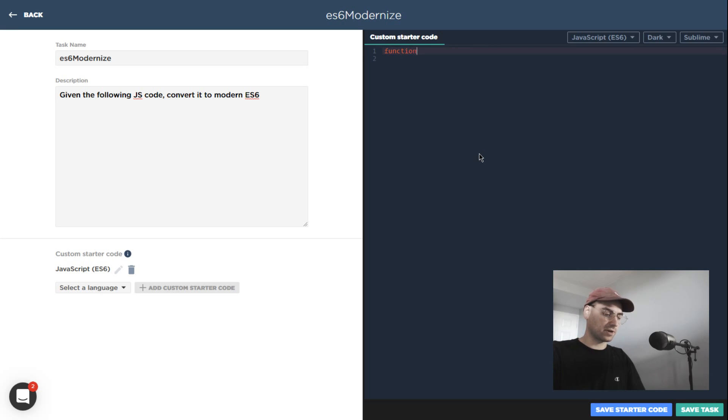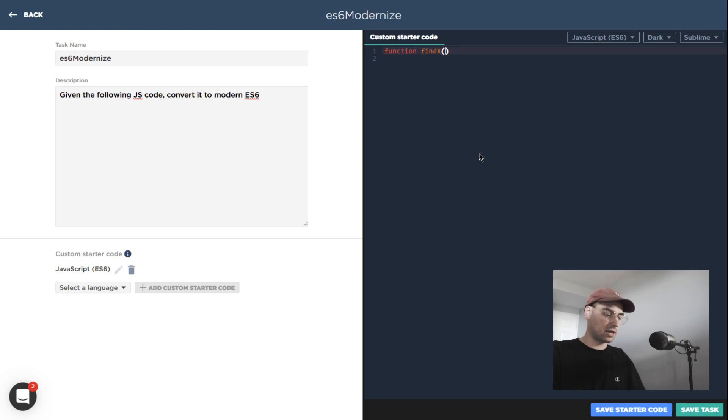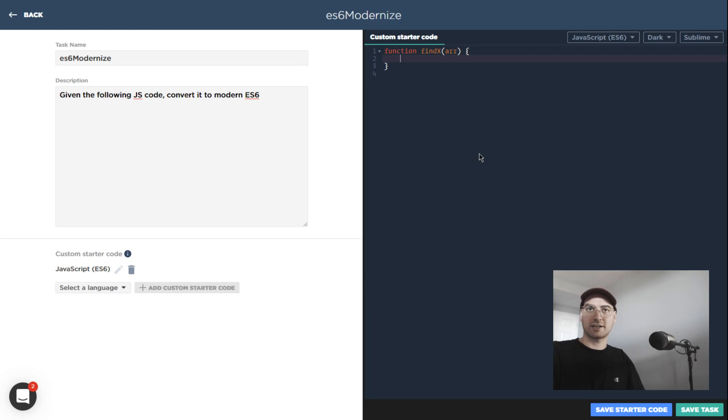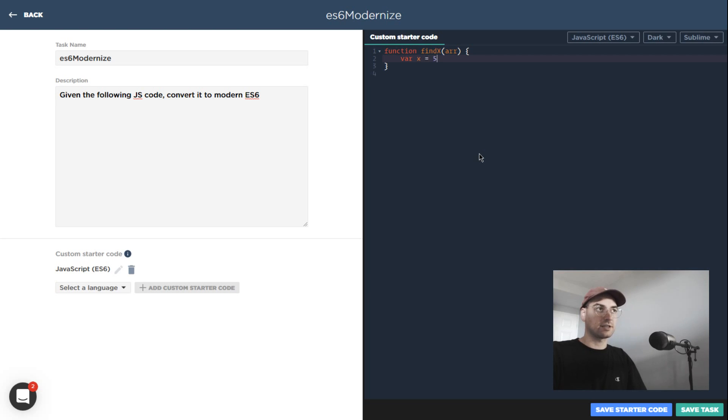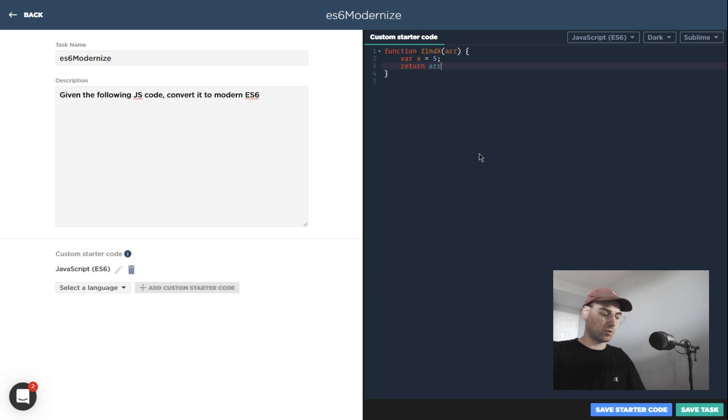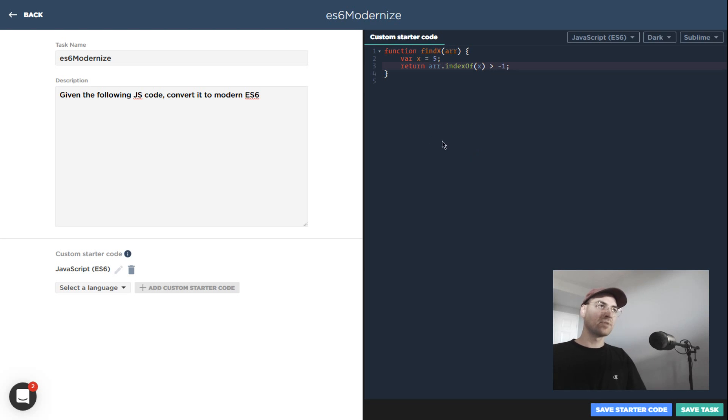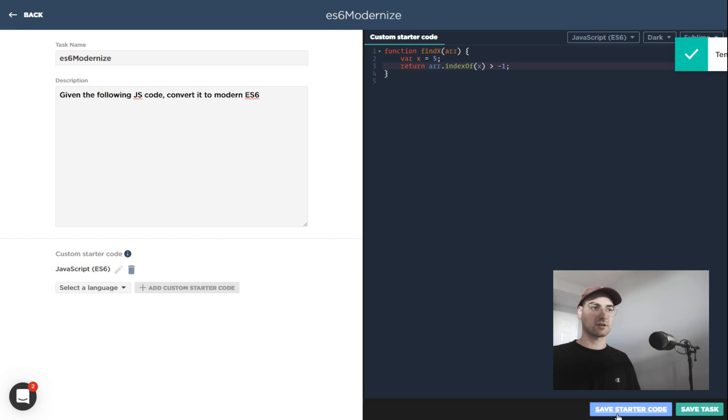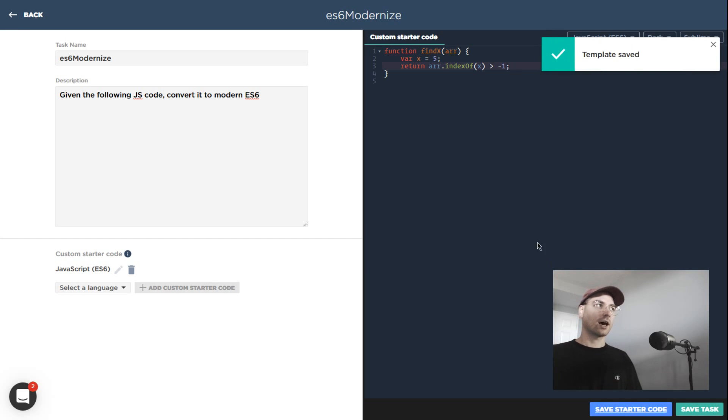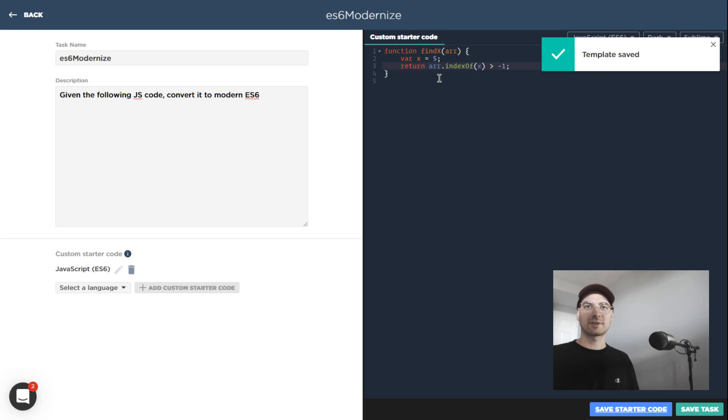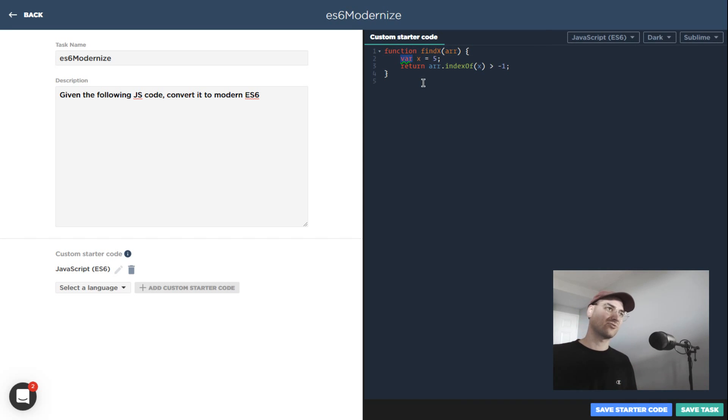Specifically, the code I want to give is maybe some sort of function over here. I'm going to call it findX and we're given some sort of array as the input here. So I'll just say like var X is assigned the value of five, and we'll just return whether it's in the array: array.indexOf(X) is greater than negative one.